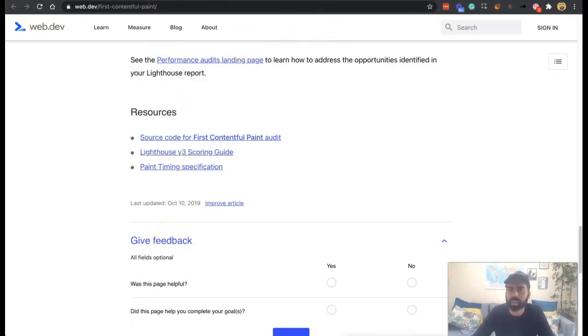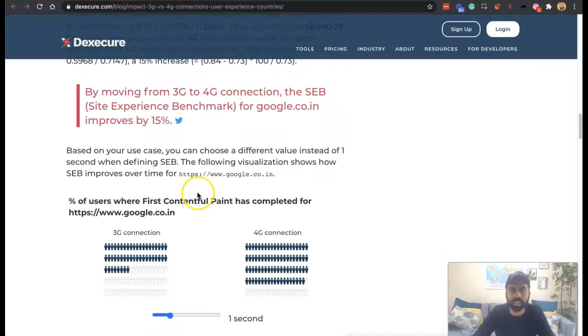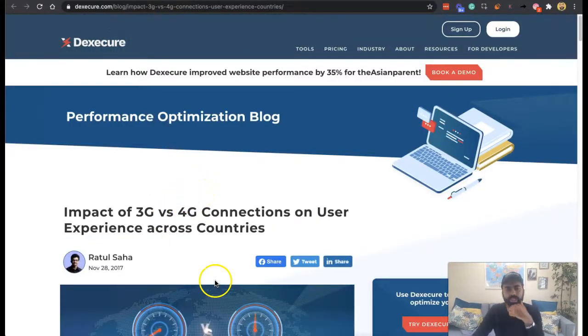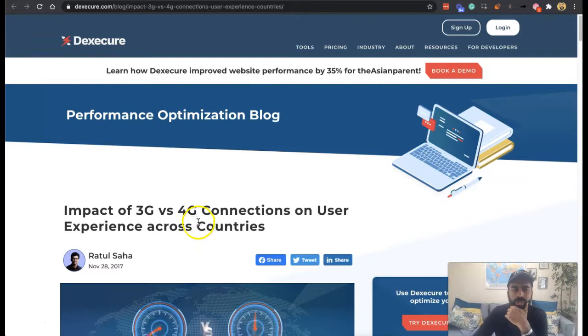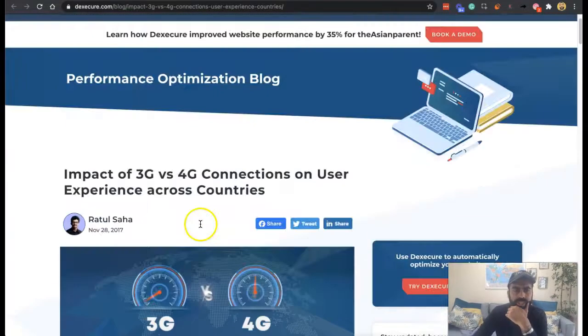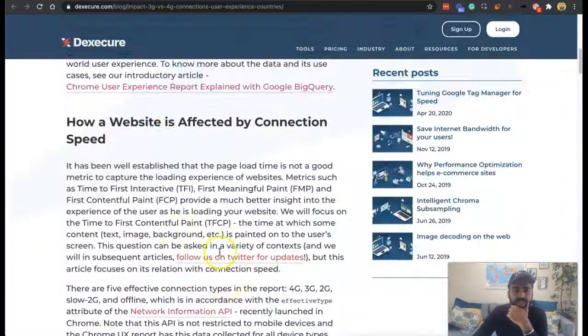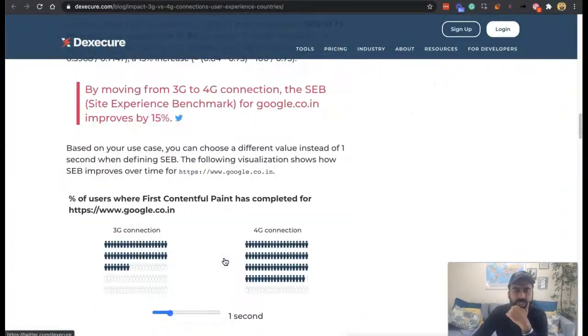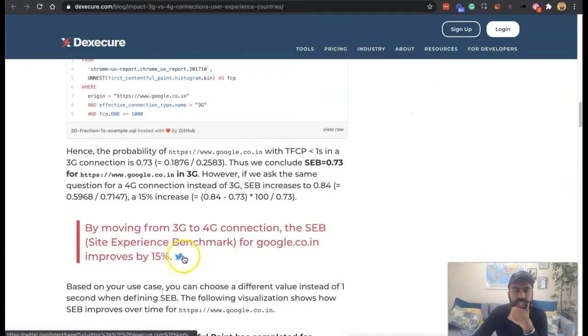So there's different ways to improve your overall performance, and it really relates to speed optimization in general. But what we'll do is we'll head over to this site. So I found the impact of 3G versus 4G connections on user experience across countries. This is from 2017, but there's some useful stuff here.